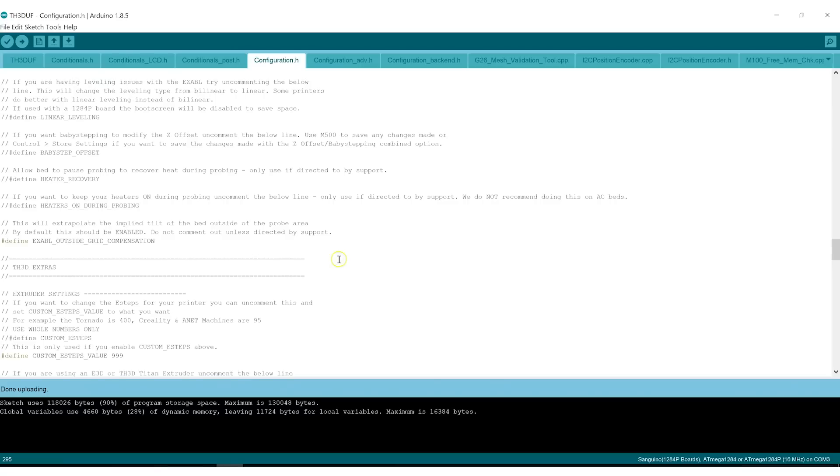Okay, so it's successfully uploaded to the board. At this point, we can disconnect our computer from the printer. And we'll show you how to reassemble and to initialize the firmware.